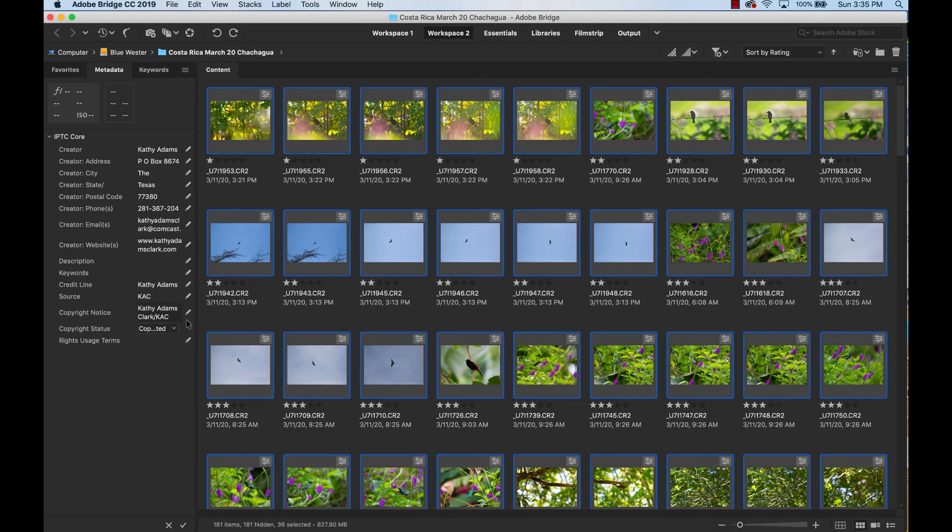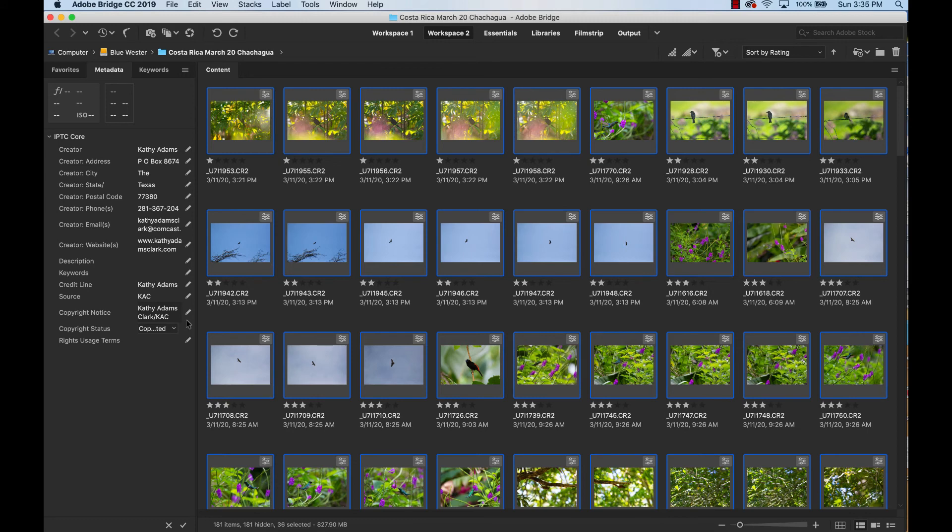Quick and easy, simple step. I do this when I bring in all my photos the very first time. So I've downloaded my photos from a shoot in a folder. I open the folder in Bridge, just like I just showed you.